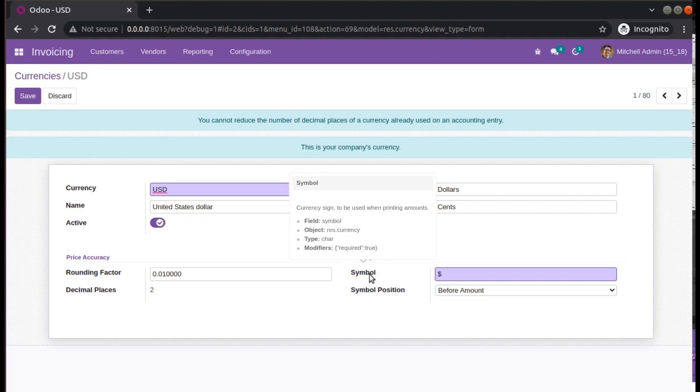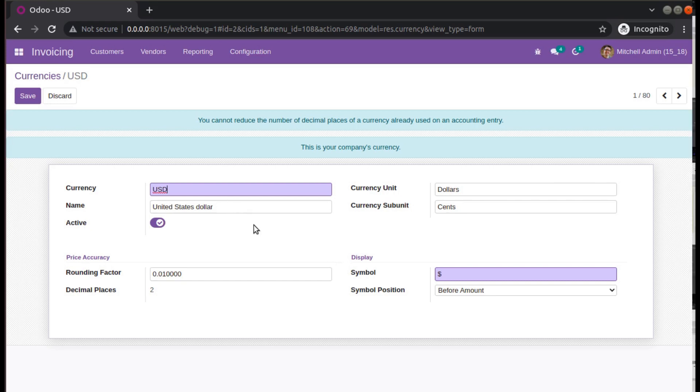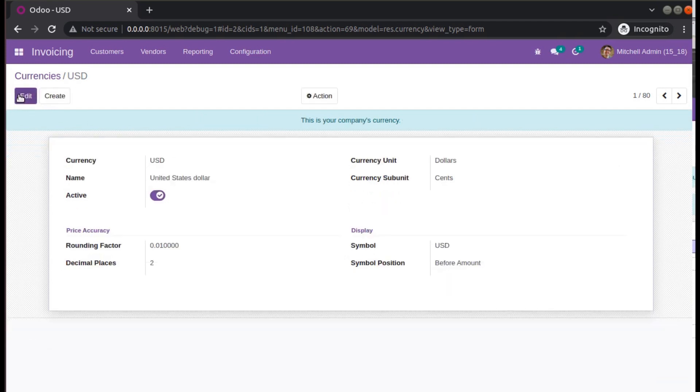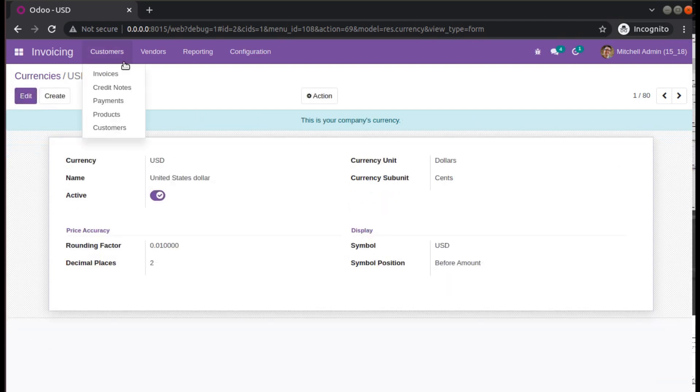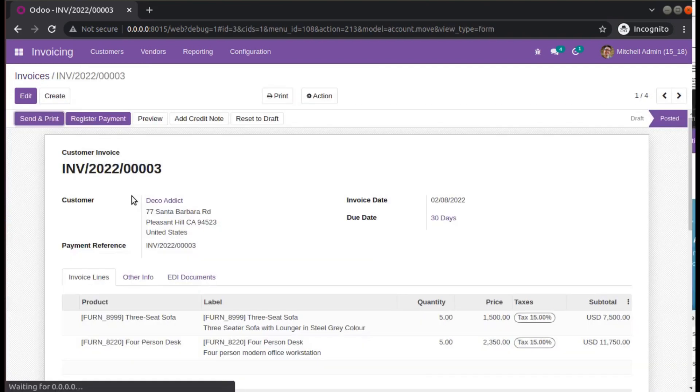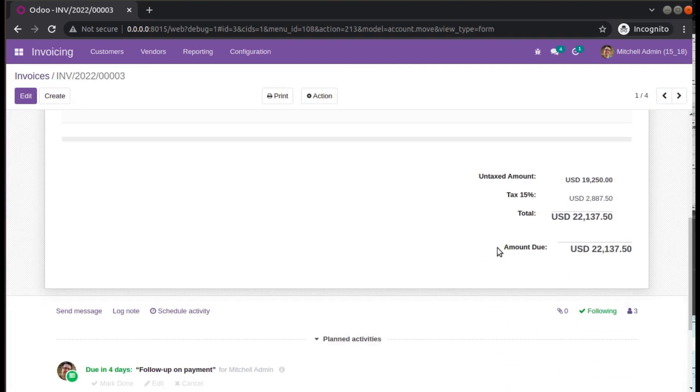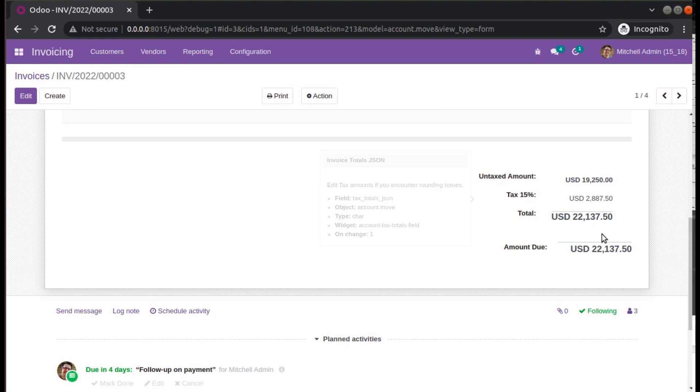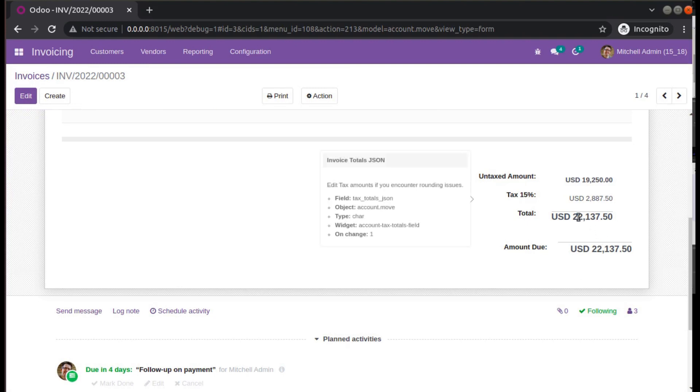Instead of symbol, what I'll do is I'll copy the USD itself and put it here and click on Save. Previously when we went to invoicing we saw the currency symbol, but right now you can see it's coming as USD $22,137, and you can see the position is before the amount.